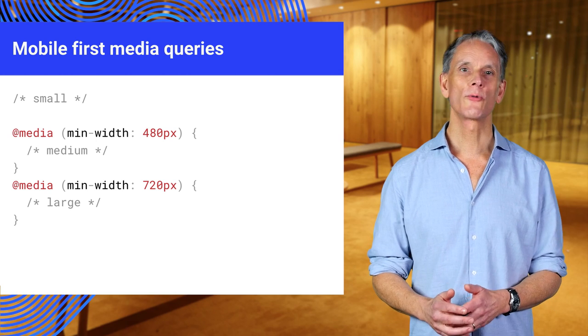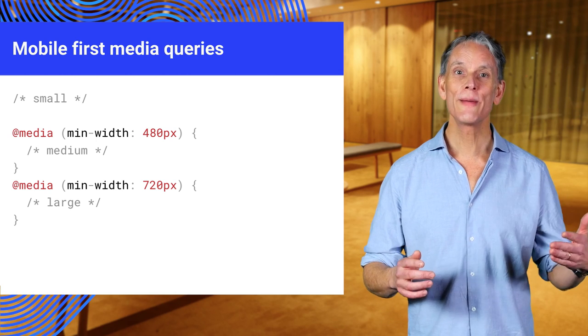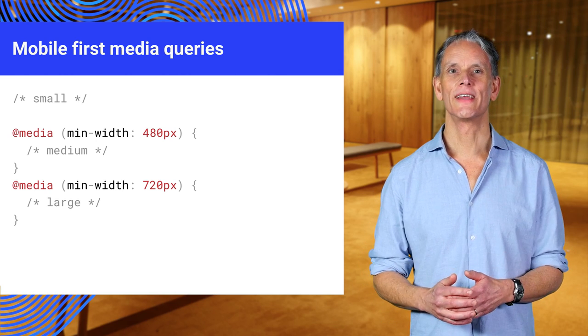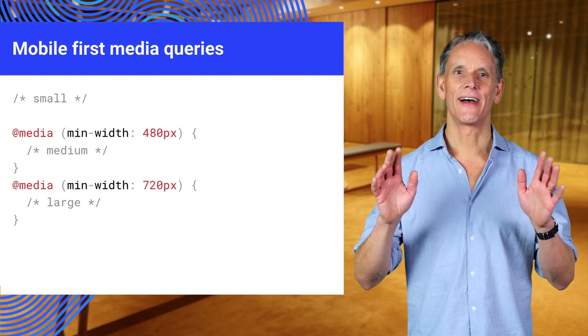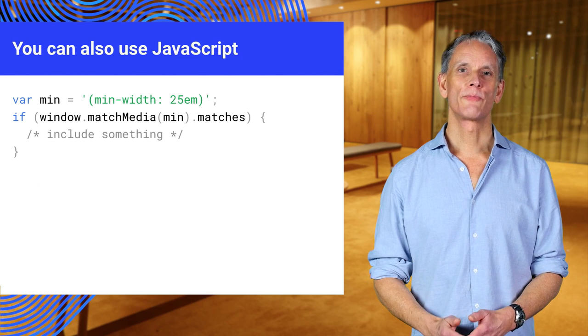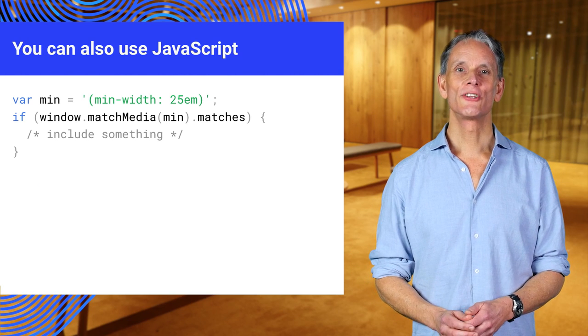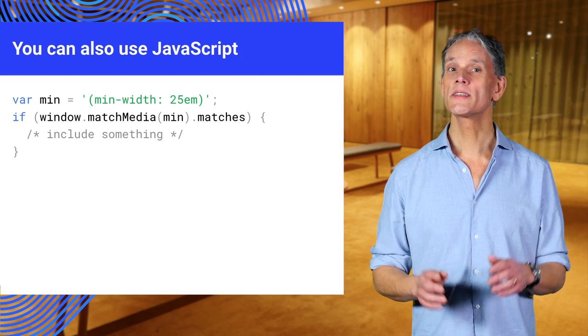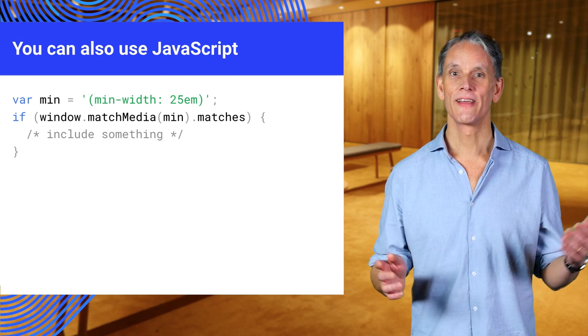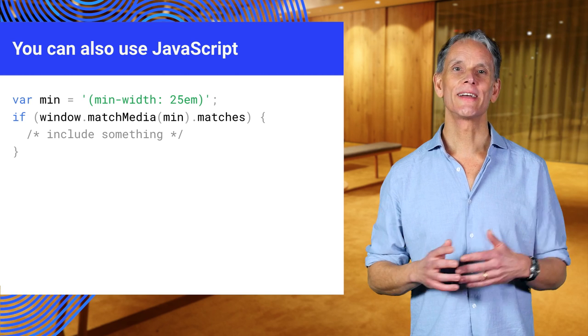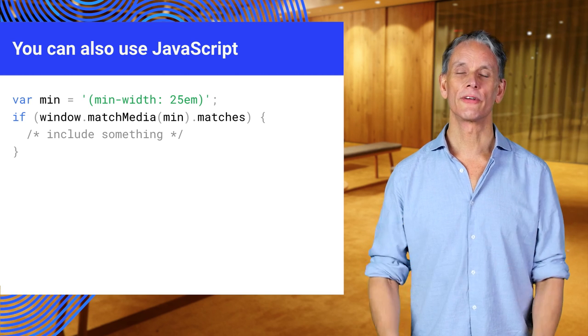Also, you might want to consider using ems or rems for units here, but I won't go into that now. You'll also do responsive layout in JavaScript if you like. This is a simple way to do conditional content. Match media is well supported and there are polyfills.